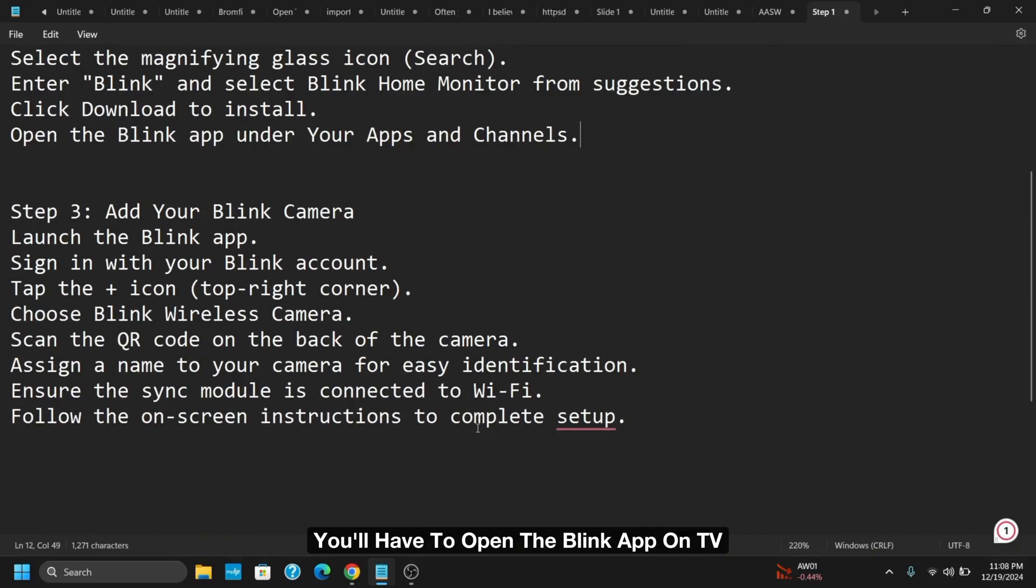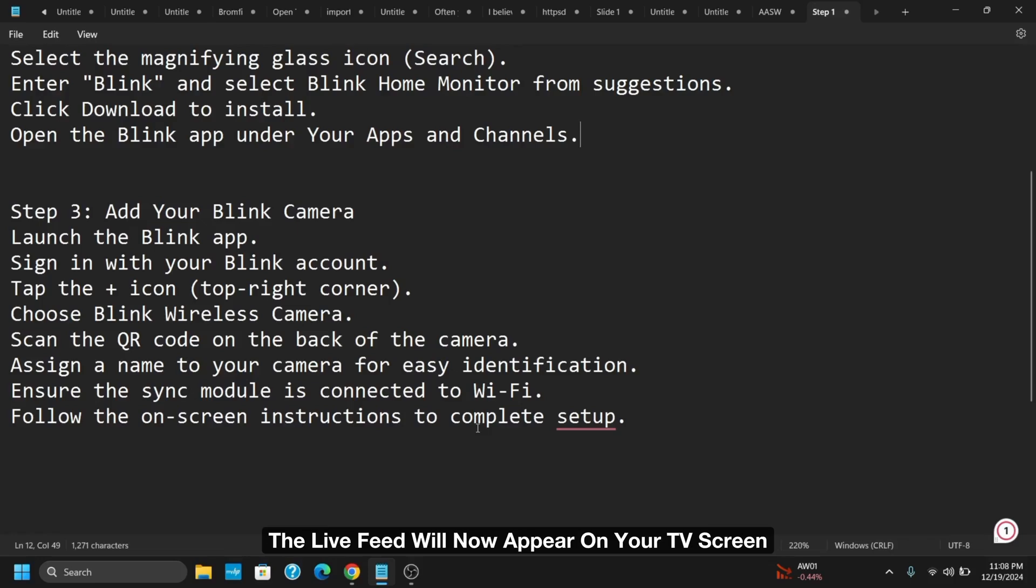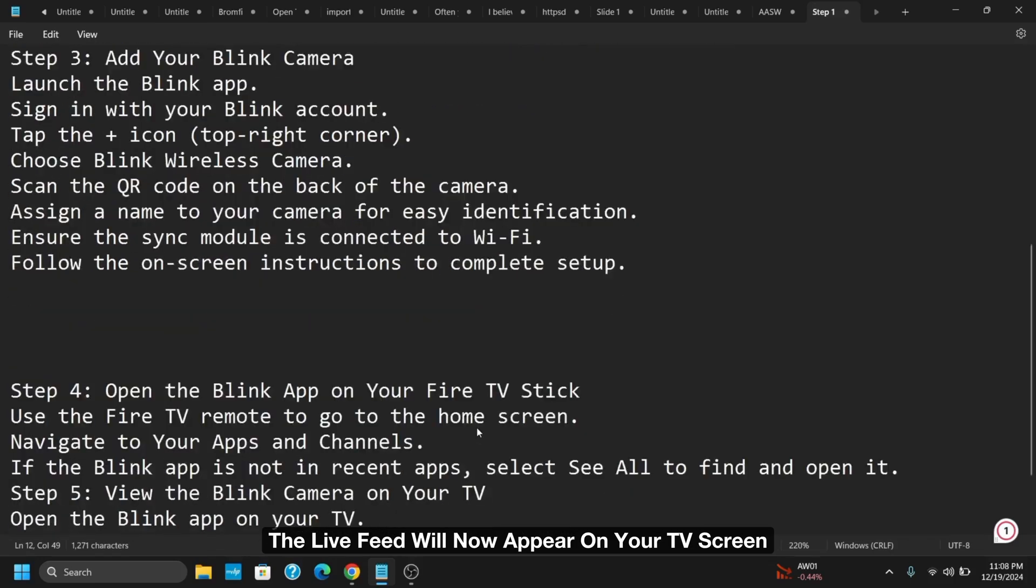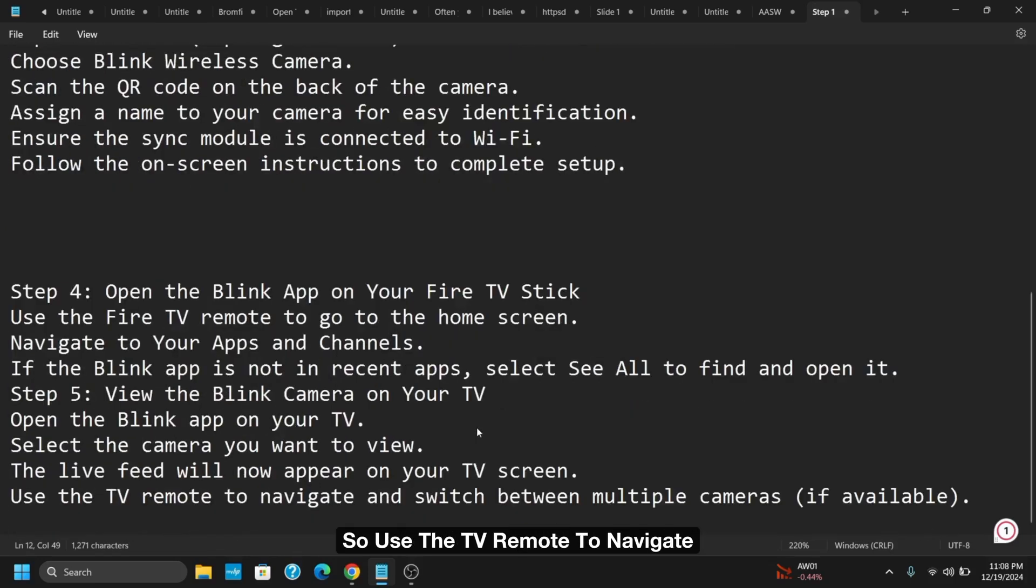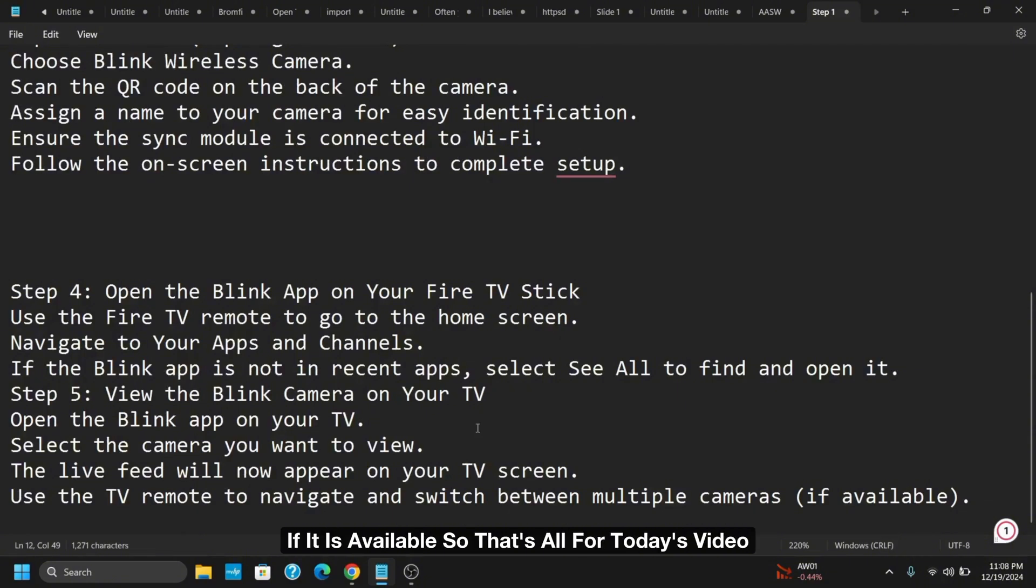Select the camera you want to view. The live feed will now appear on your TV screen. Use the TV remote to navigate and switch between multiple cameras if available.